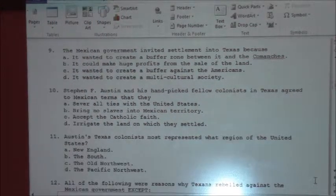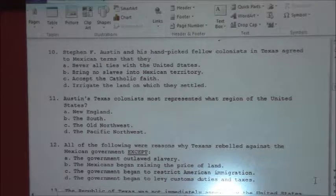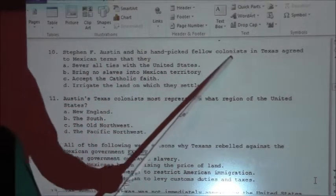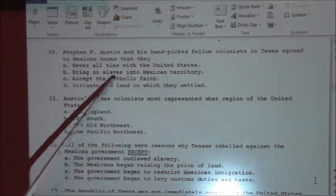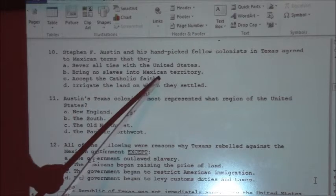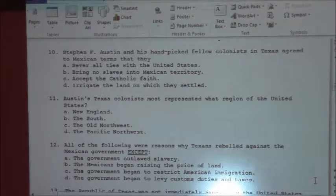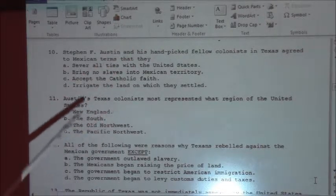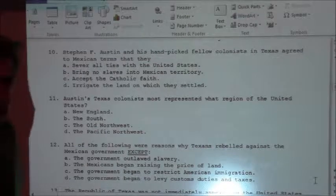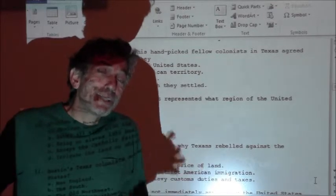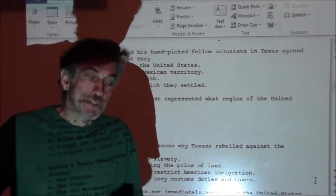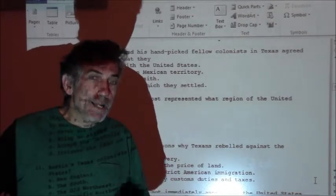Number ten: Stephen F. Austin and his hand-picked fellow colonists in Texas agreed to Mexican terms — sever ties with the United States, bring no slaves into Mexican territory, accept the Catholic faith, and irrigate the land on which they settled. Essentially, they agreed to accept the Catholic faith. Even though they didn't practice it, they figured they'd go along with it and be left alone. Strangely enough, the whole Alamo — which is a mission, a Christian mission — is how the whole dispute kind of comes to a head.